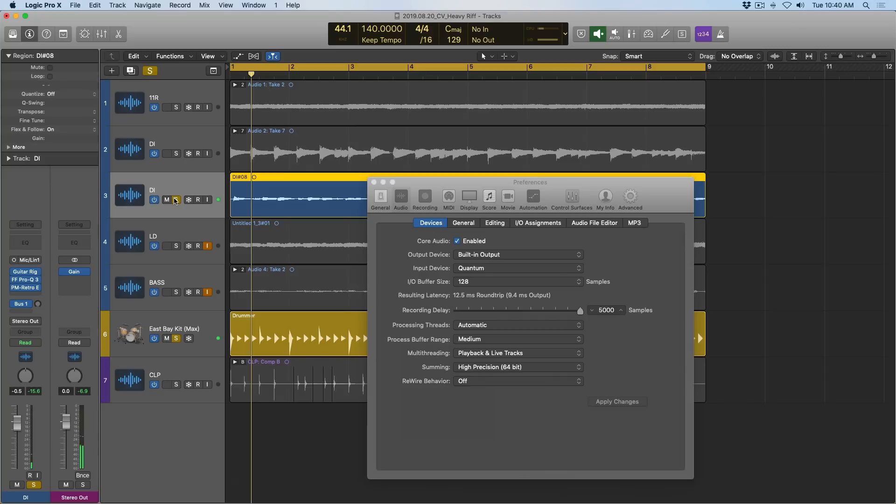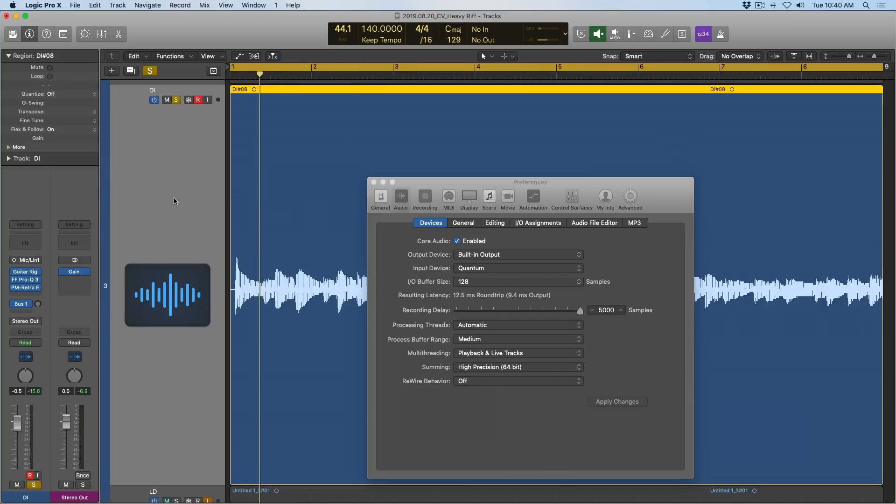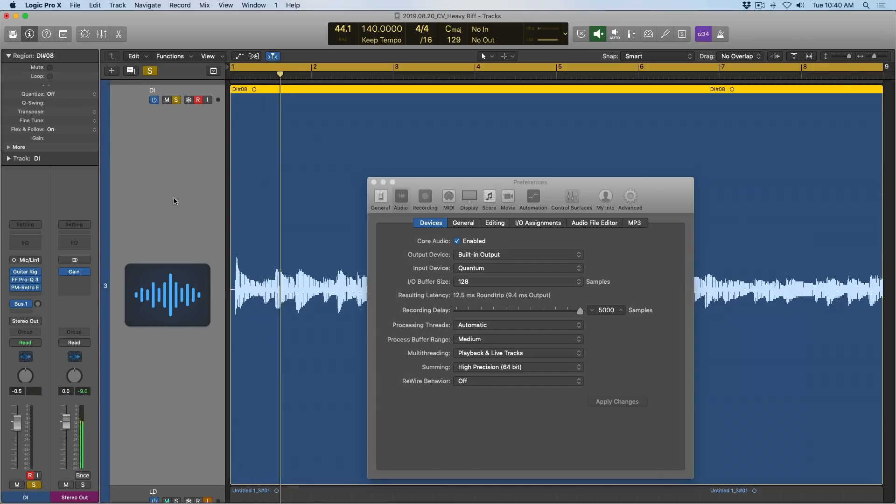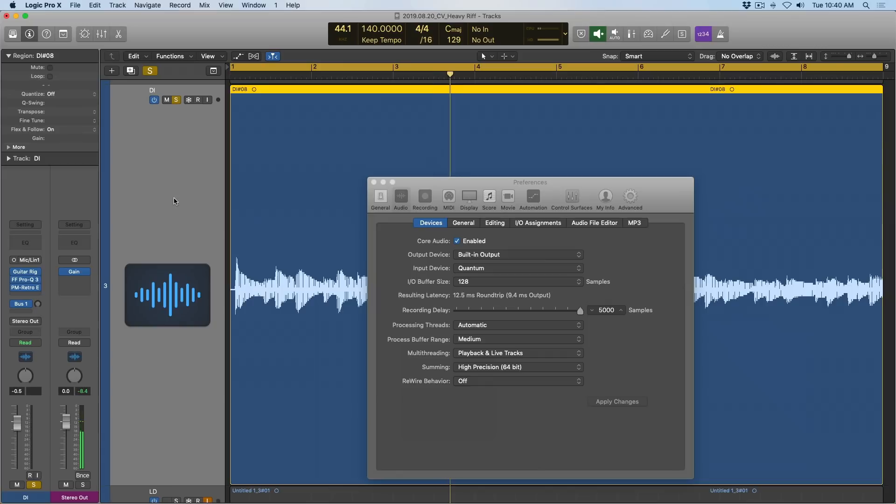Sounded like I was playing in time, right? Well, let's take a listen to the resulting audio. And the result is predictably late.